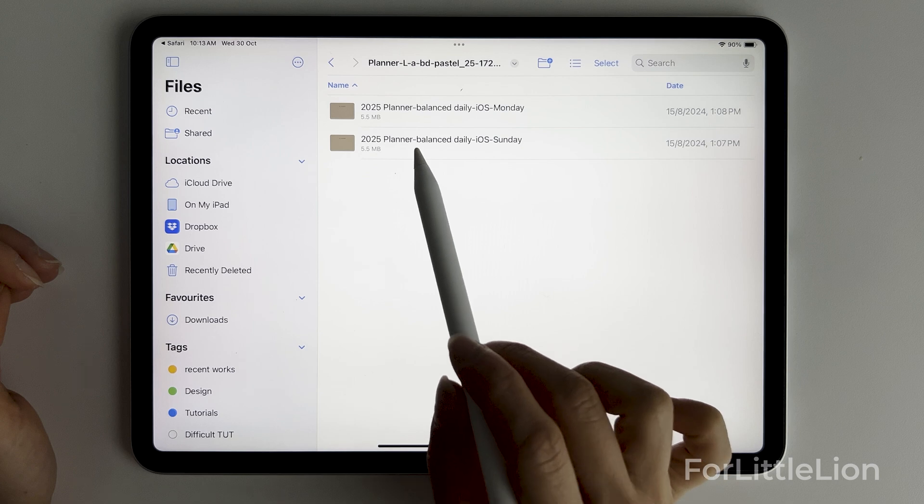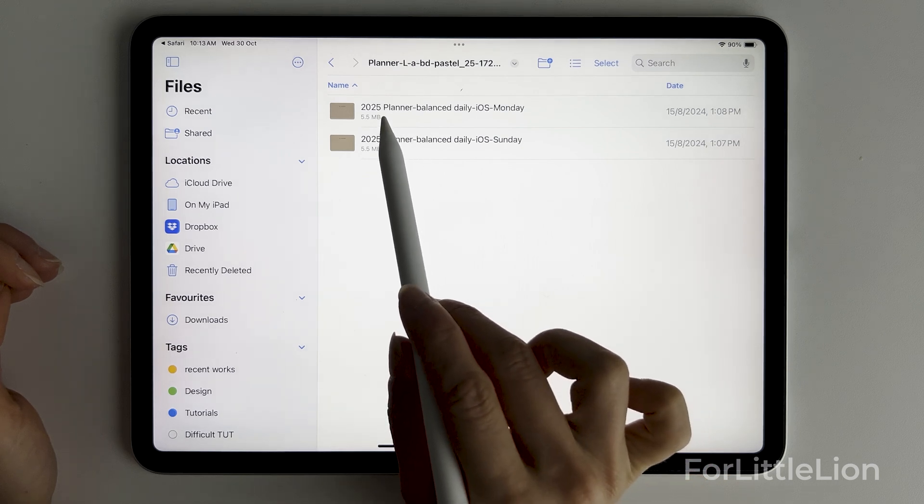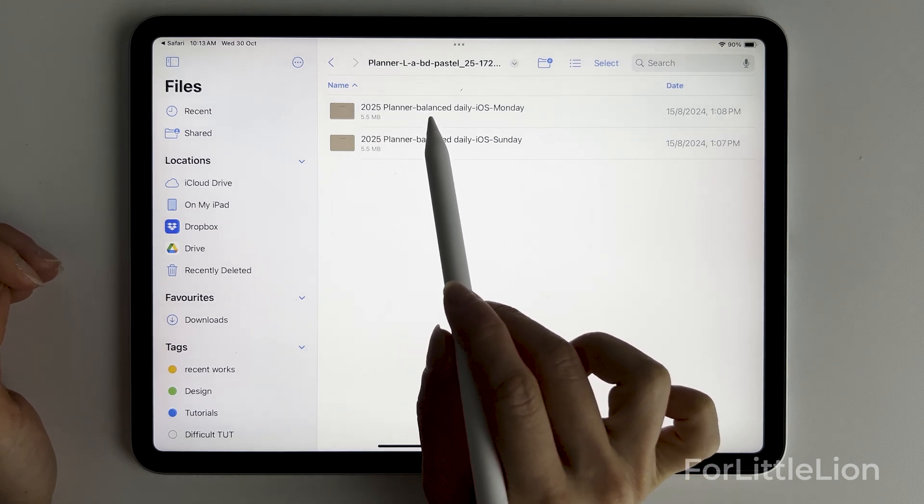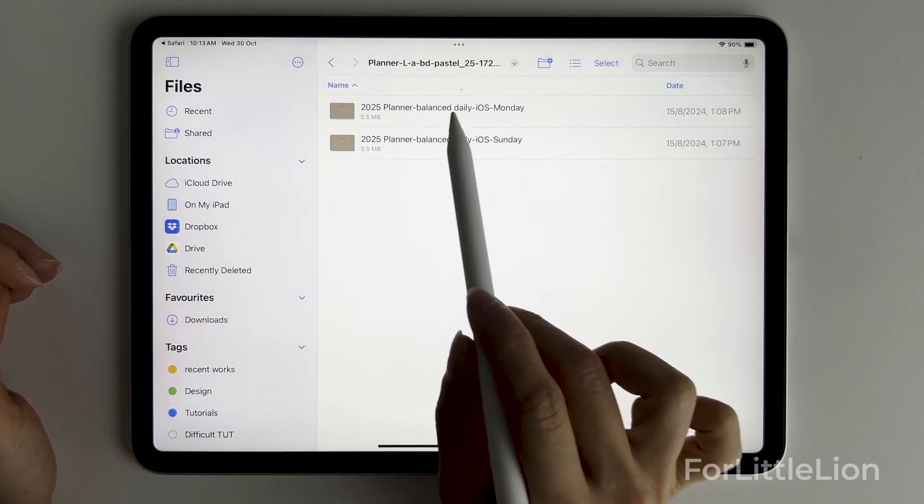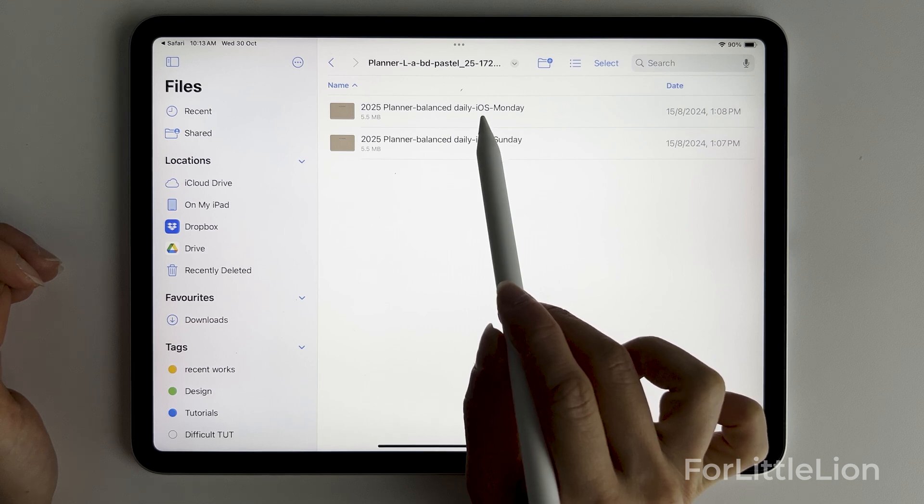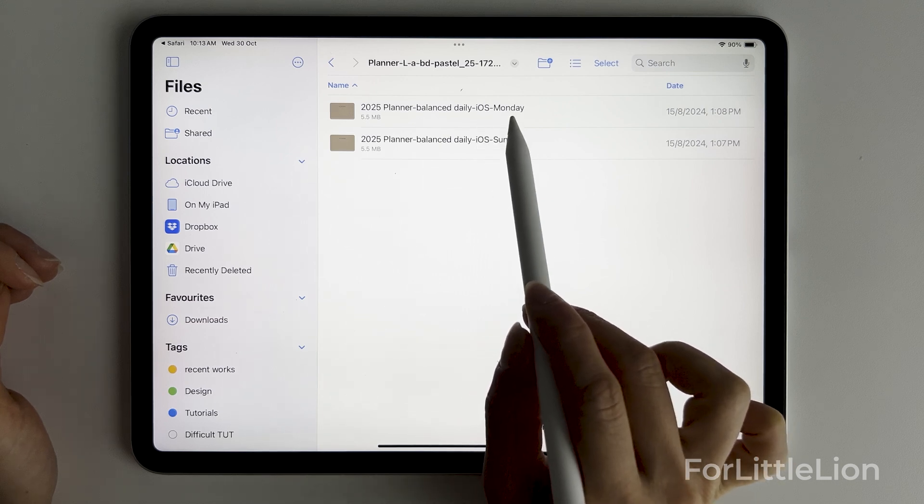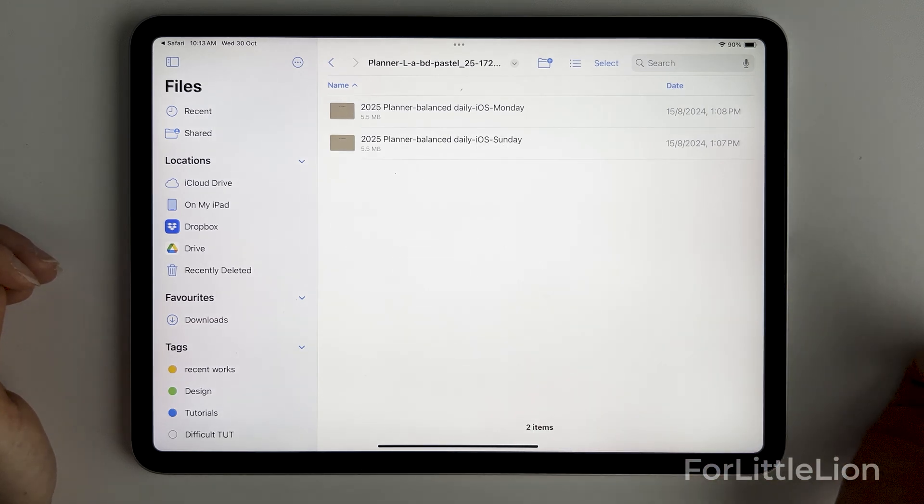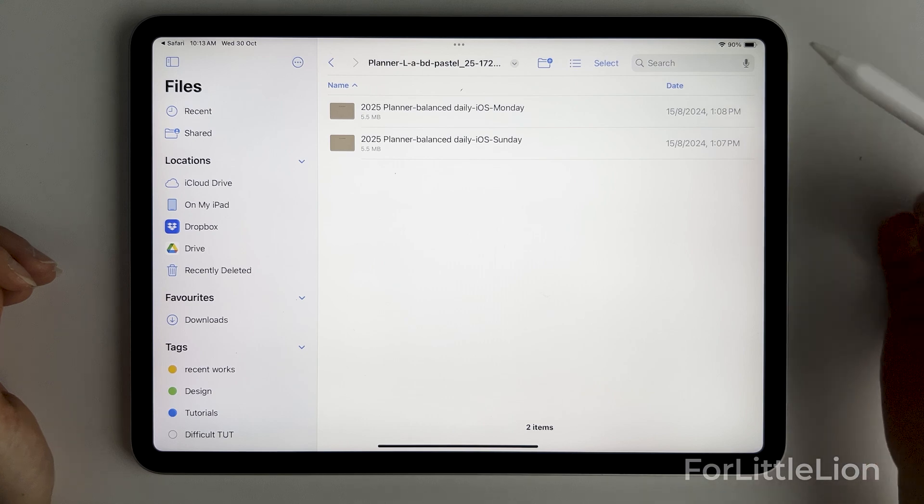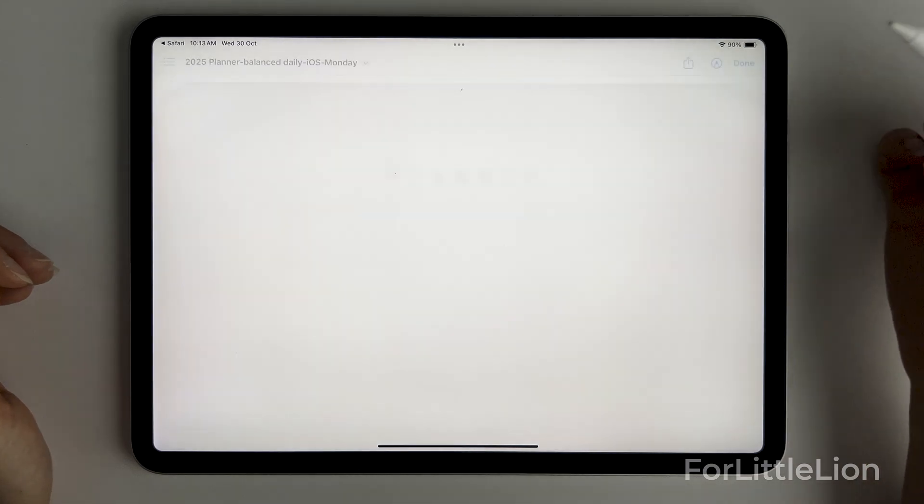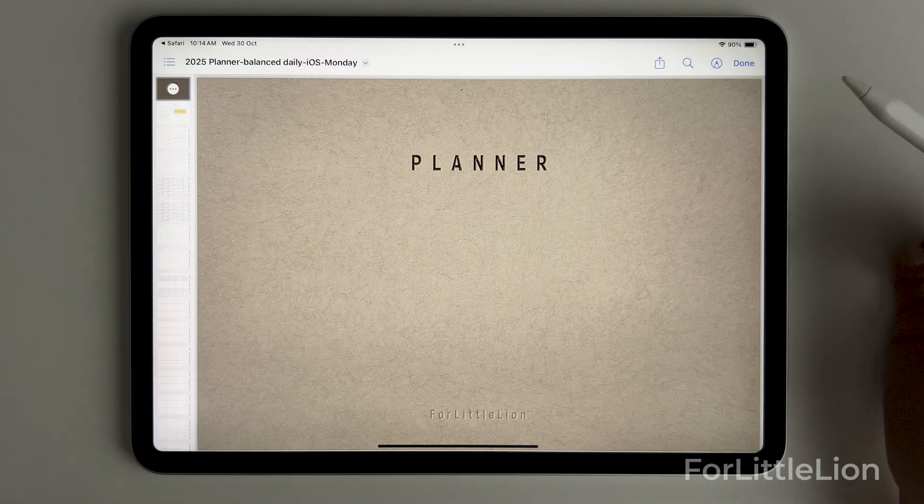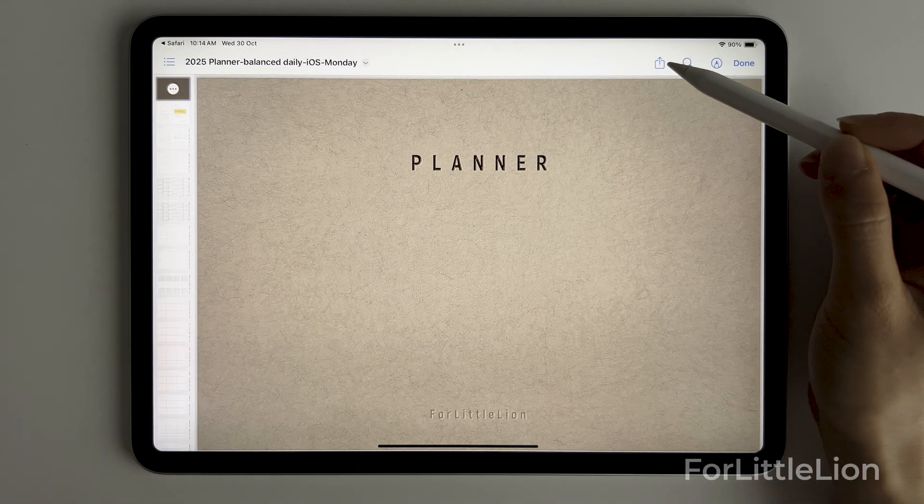I generally label the file name in a way that you can easily find the one you need. So for example, this one is a 2025 planner with balanced daily layout, Apple calendar integration, and the weekly start date is Monday. Let's choose this one. Click on the share icon.